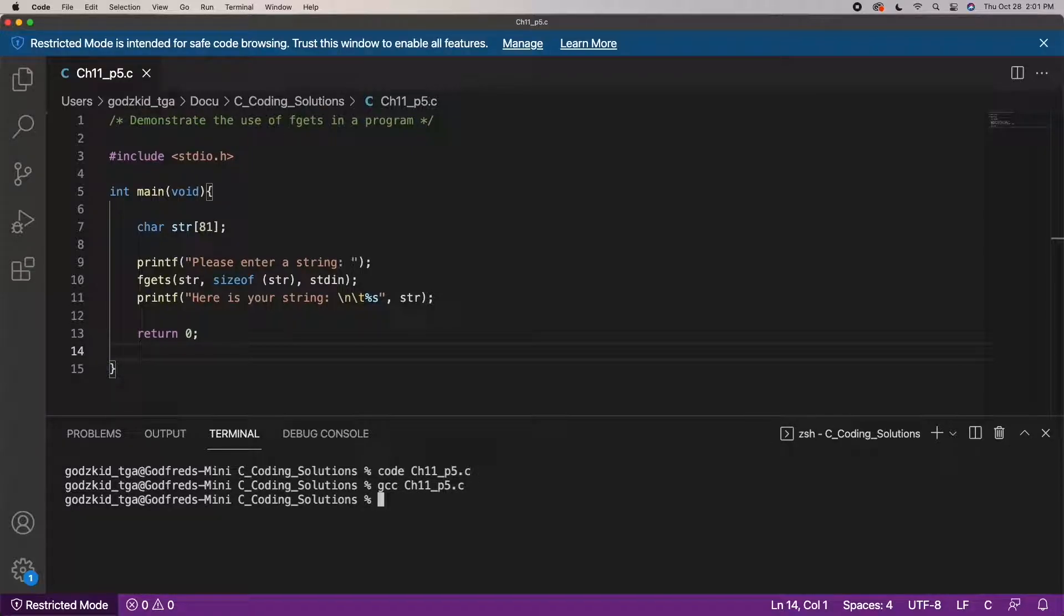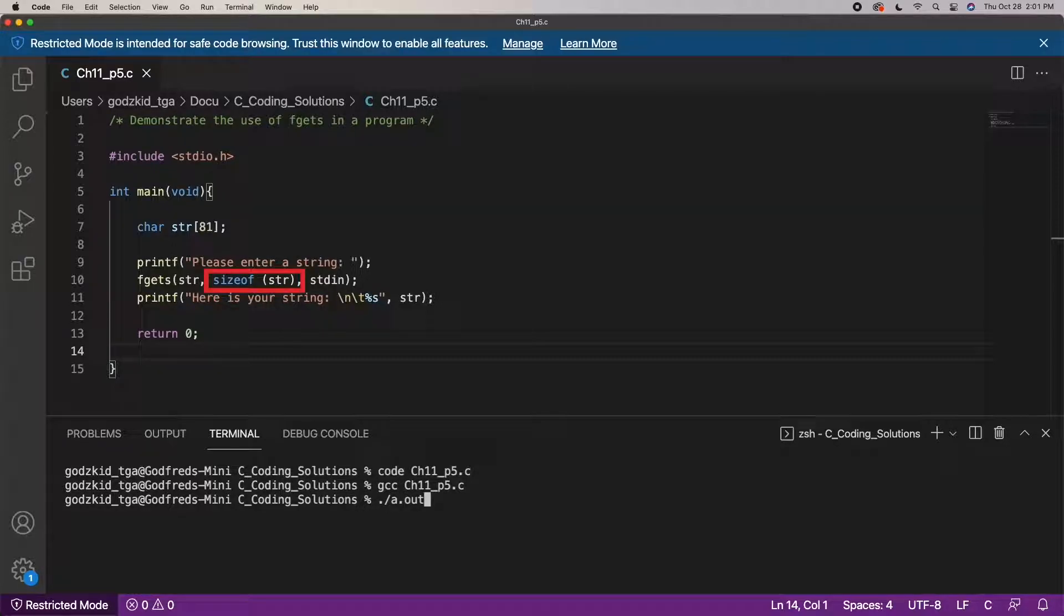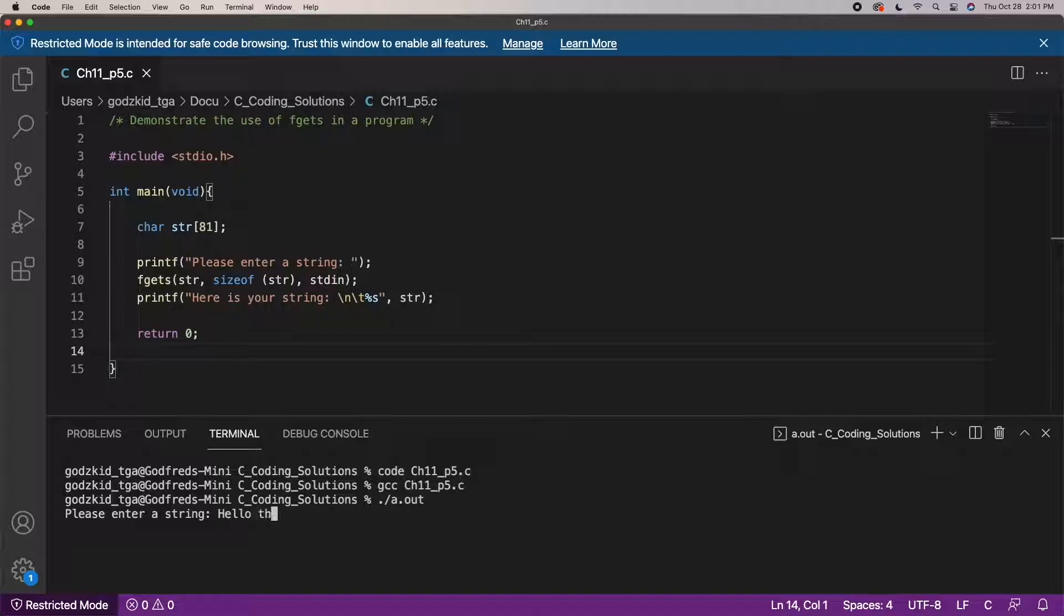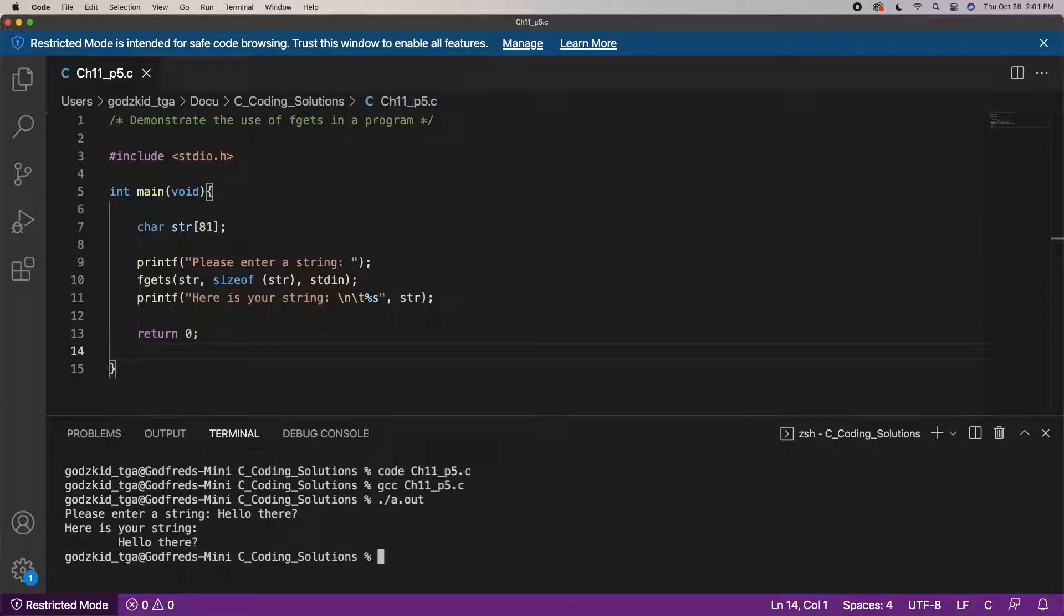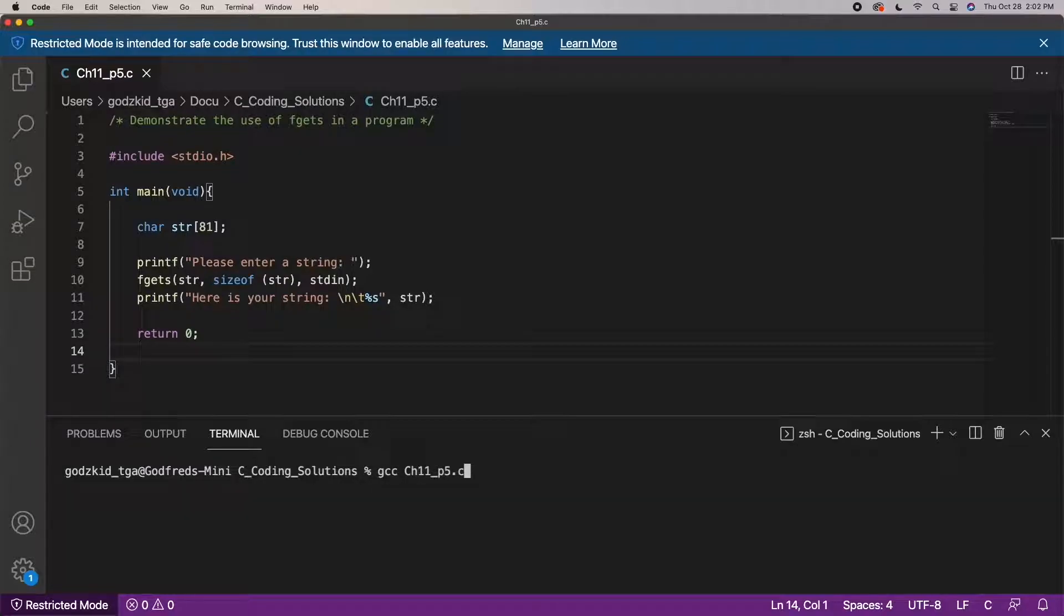It also stops when a newline character is read, or if the end of the file is reached, whichever comes first. Although that's pretty chill, I would recommend using the fscanf function if you need to read from files and the scanf function for simple short strings.